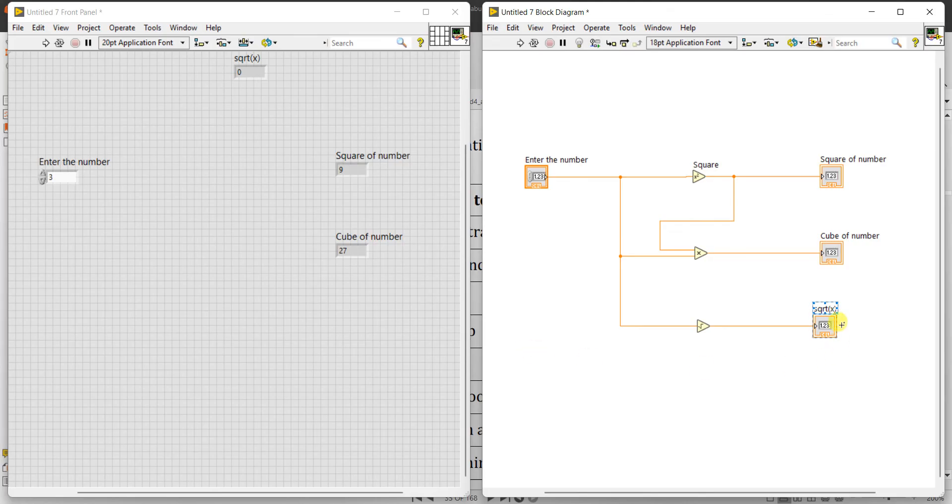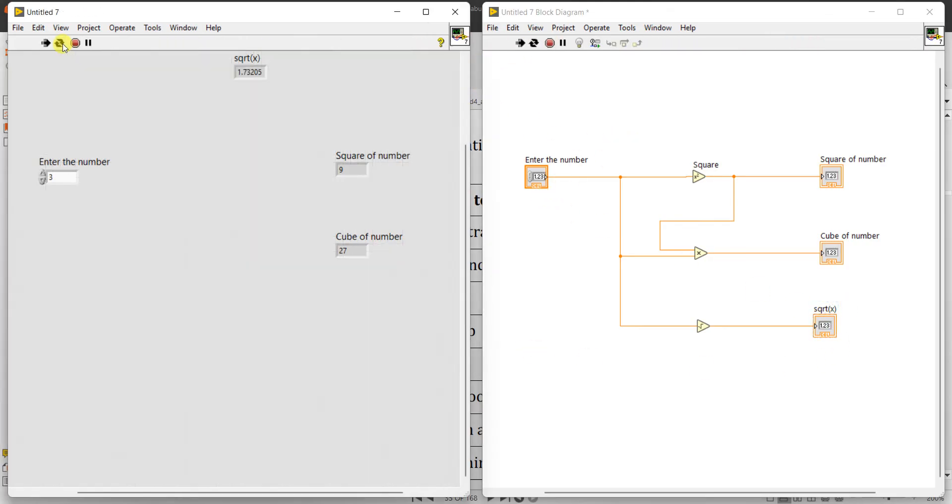And you can write our name is 'square root of input'. So now we can see, run this.